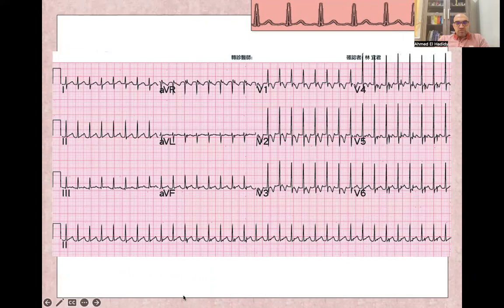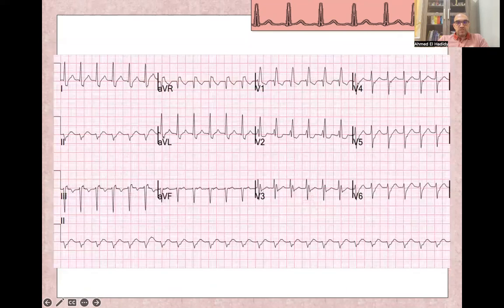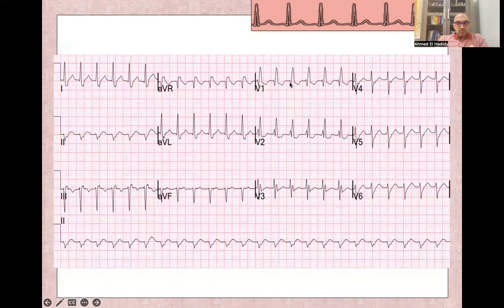This is supraventricular tachycardia — SVT. As you can see, it is a narrow complex tachycardia with a rate of almost 180 beats per minute. No P-wave is visible, and it is regular. Here you can see slight ST depression and T-wave inversion, even without coronary artery disease. Here is another example with right bundle branch block morphology and wide complex because of aberrancy.